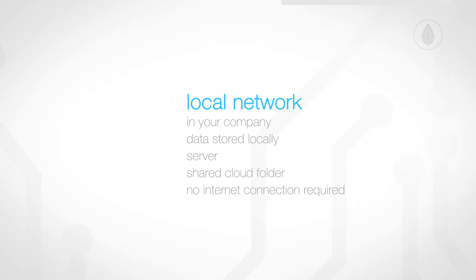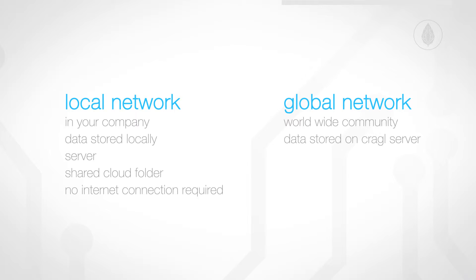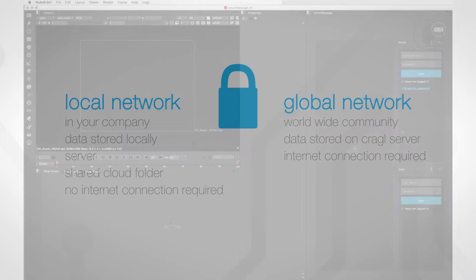On the other hand, you can log in to a worldwide community. Then, all data is stored on our server. No matter which option you choose, or if you use both options, the data is always saved encrypted, and only the communication partners themselves can read the chat.